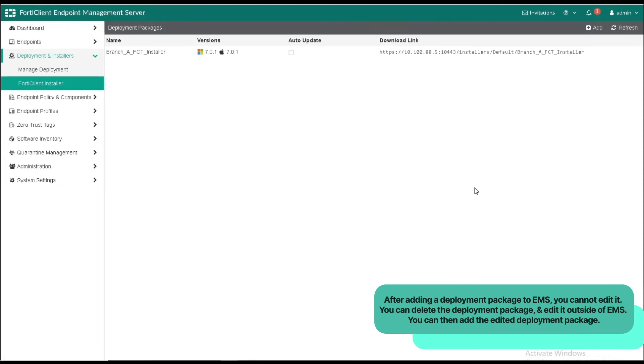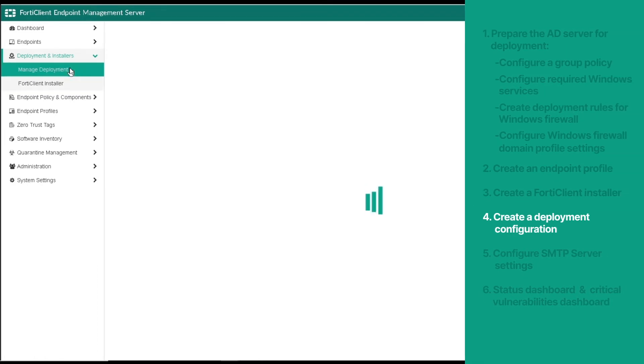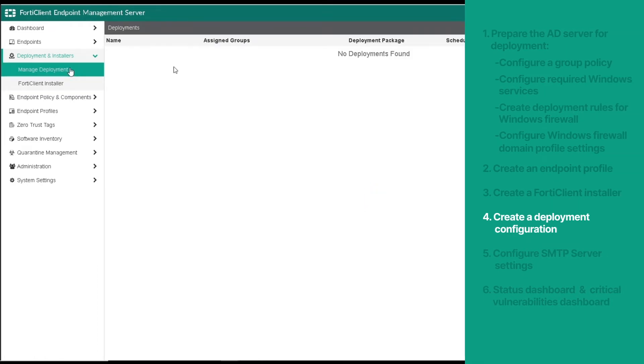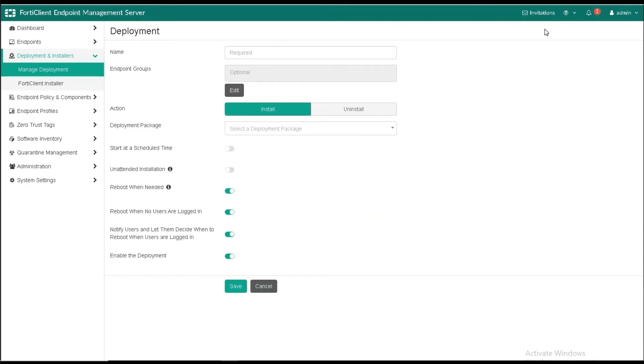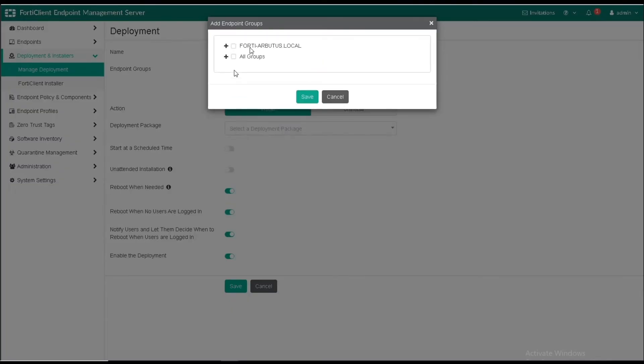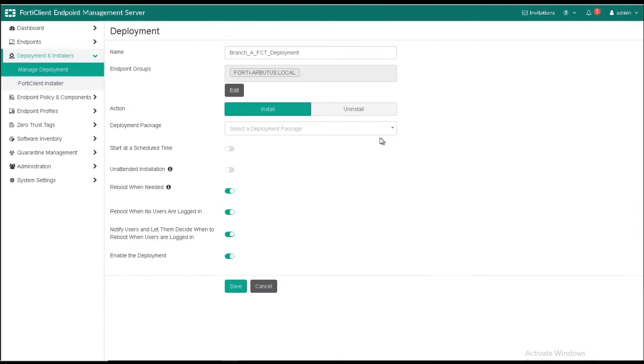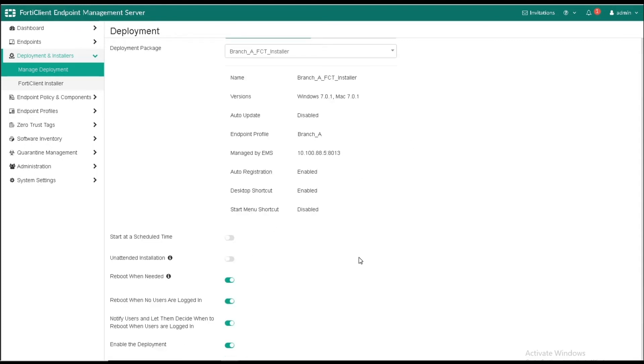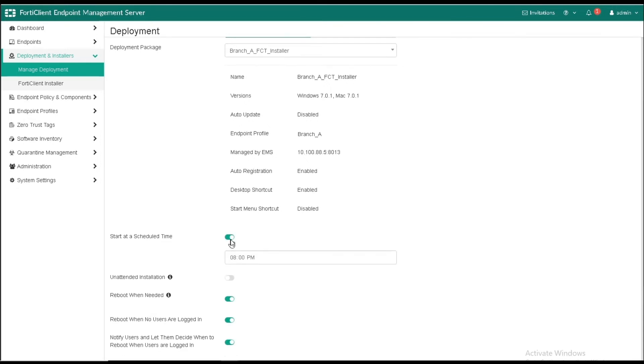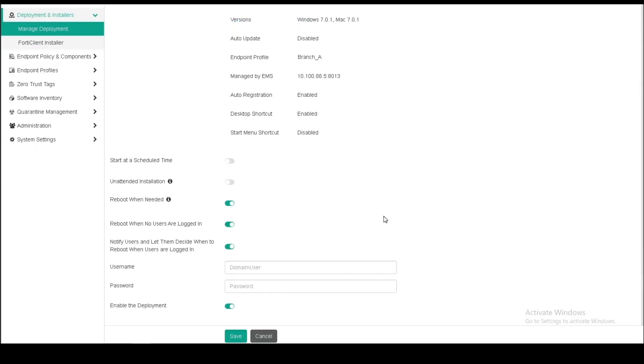Now, let's create a deployment configuration by going to Manage Deployment. Then click Add. On the deployment page, we are required to enter a desired name for the deployment. In the Endpoint Group section, we can select the desired endpoint group. The list includes device groups from all imported domains and work groups. Let's select our AD domain. Set the action to Install, and select the deployment package that we have just created. We can optionally start at a scheduled time and enable the other installation-related options. Then enter the domain and username and password, and ensure that the deployment is enabled. Then click Save.